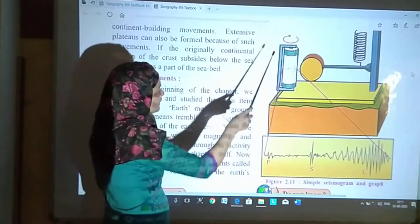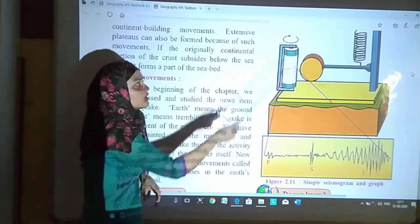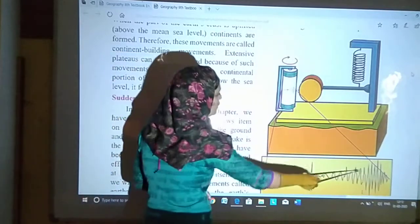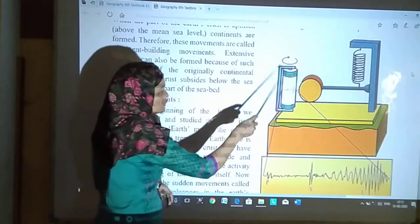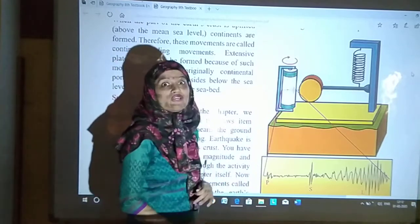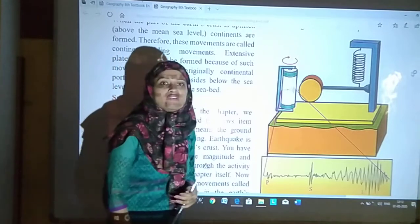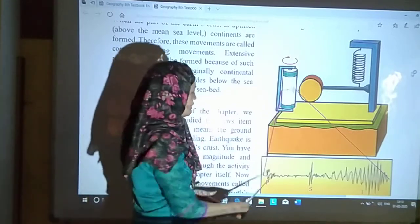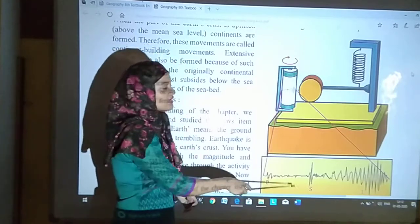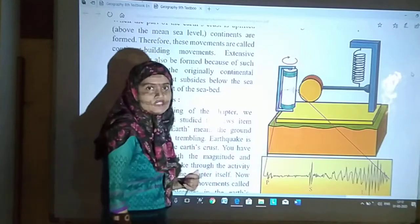Now see, yeh jo picture hai yeh seismogram ka hai — simple seismogram ka picture hai. Aur yeh jo graph hai, seismogram se hum alag-alag waves ke baare mein pata lagate hain — jaise primary waves, secondary waves, and surface waves. As you can see here in this picture, P for primary waves, S for secondary waves, and L for surface waves.